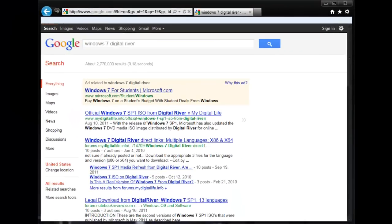That's the whole key right there. Digital River is the content provider that Microsoft uses to distribute Windows 7 along with their office packages and some other packages.